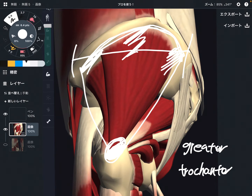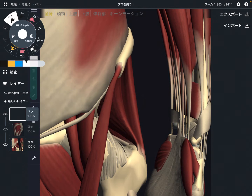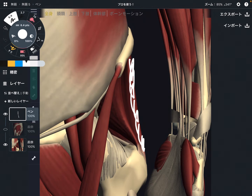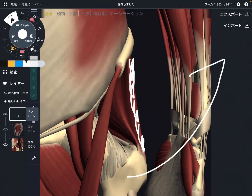Now let me explain its function. I changed the picture to anterior view. This is gluteus medius. The main function is abduction — abduction is opening the leg up to the sideway. This is the main function.